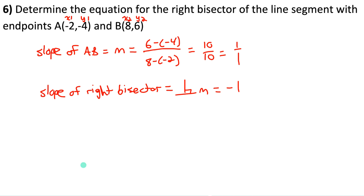Sub the midpoint (3, 1) and slope −1 into y = mx + b to solve for b: 1 = −1(3) + b, so b = 4. The equation of the right bisector is y = −x + 4. Make sure you use the perpendicular slope when writing the right bisector equation.